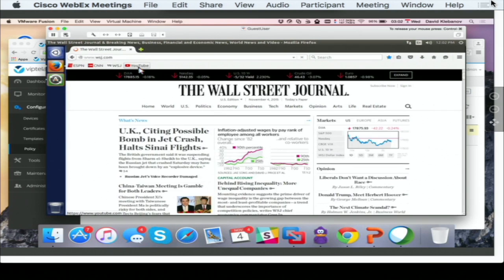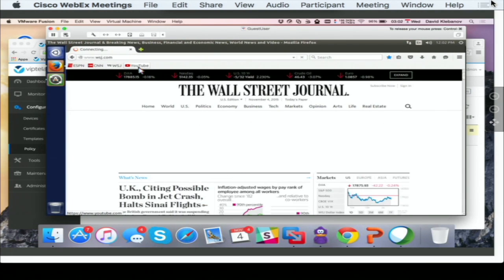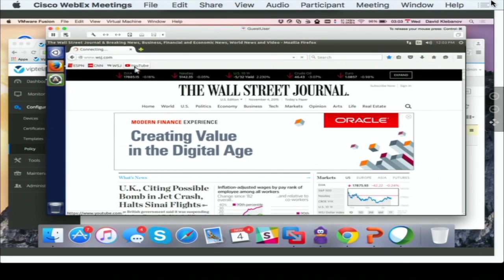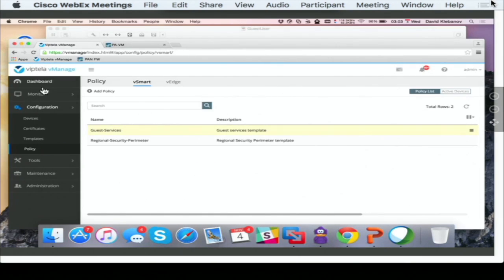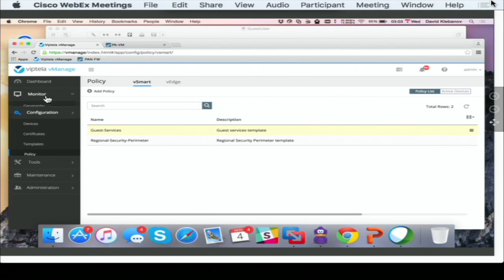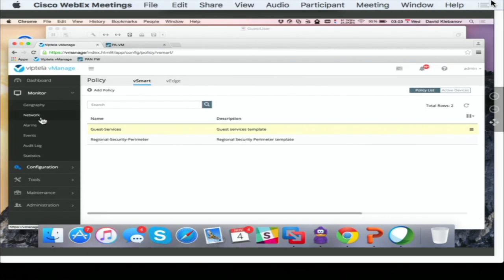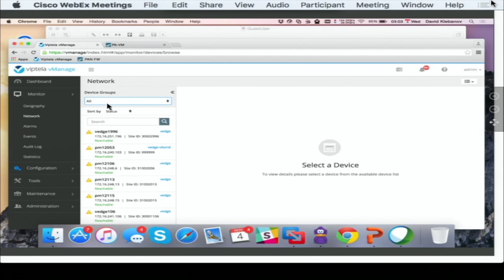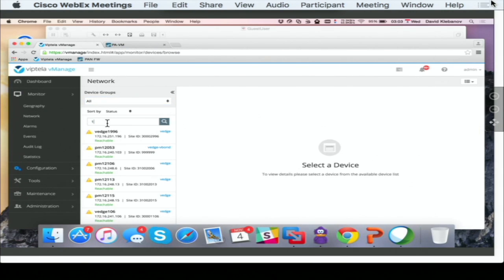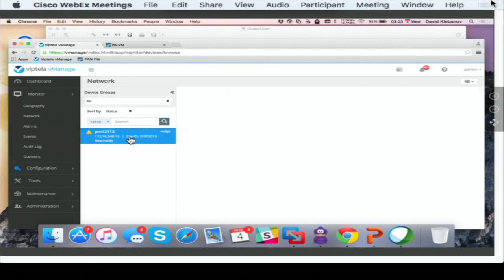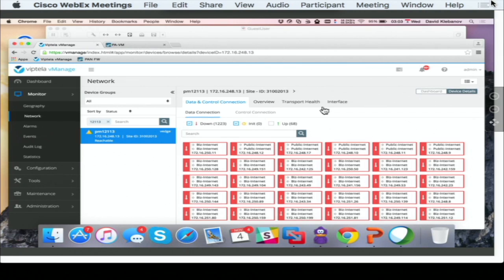If I'm an operations person, and I want to know what exactly did I block right now, I can go back to the vManage tool. vManage tool comes with a very comprehensive operational angle for your operational team to see how to operationalize this environment. So if I were to go into the monitor, select network, and choose a device that that server is connected to, I can go into the device details.